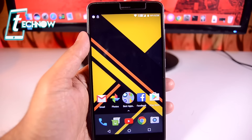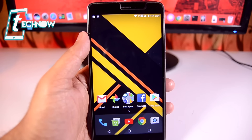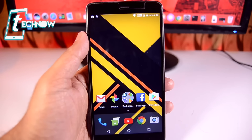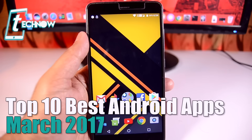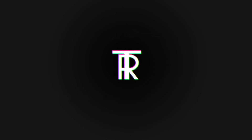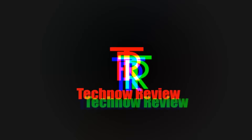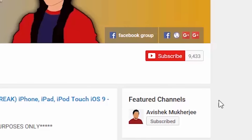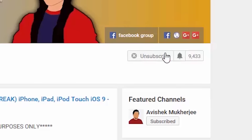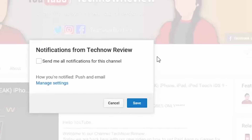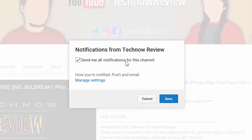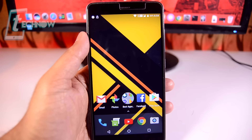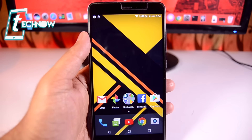Hey, what's up guys, TechNorvi here. In this video I'll show you the top 10 best Android applications for March 2017. Before starting this video, make sure to hit the red subscribe button on our channel and also press the bell icon beside it to get quick notifications of our new uploads.